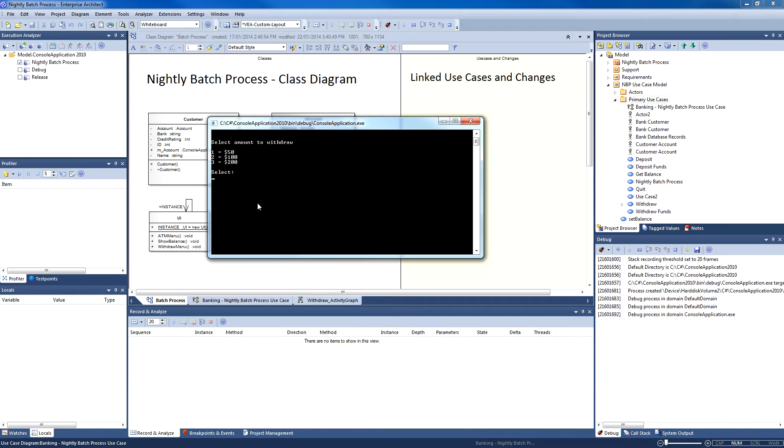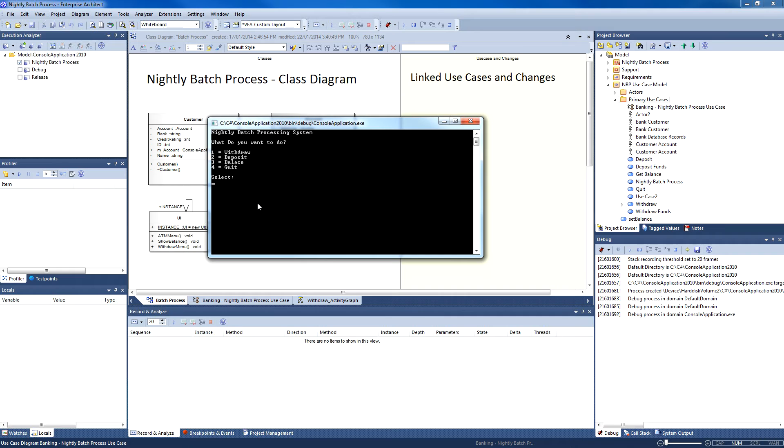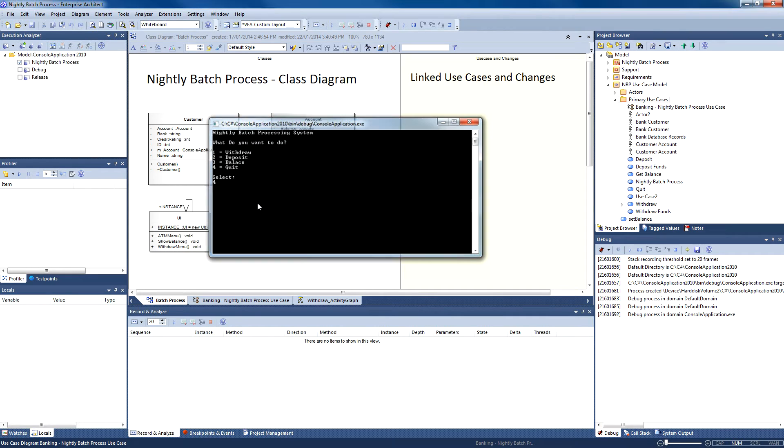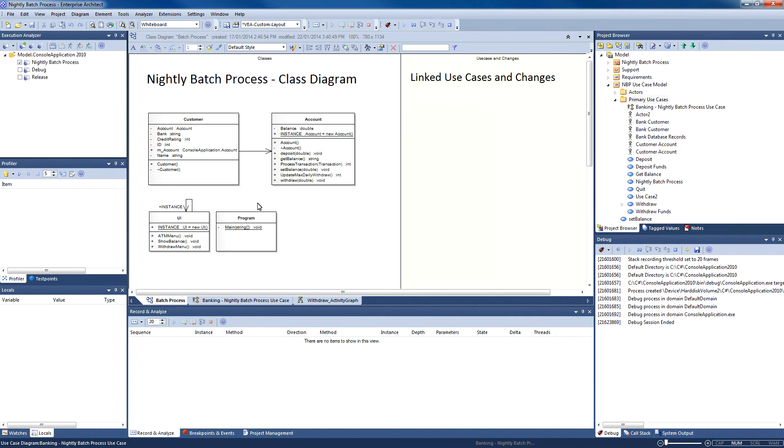To briefly summarize, we have used Enterprise Architect to model a use case, a class diagram. We have created a structured scenario, and then from that structured scenario we have automatically generated an activity diagram.